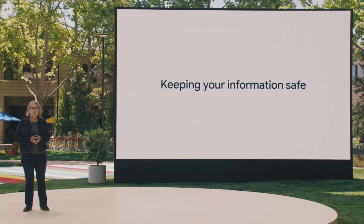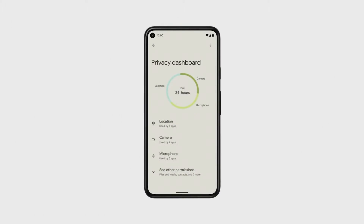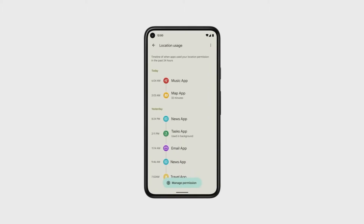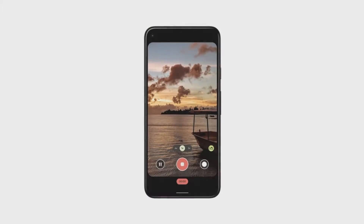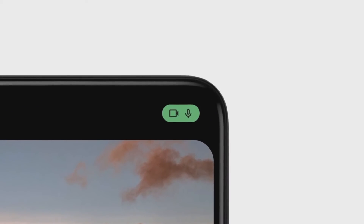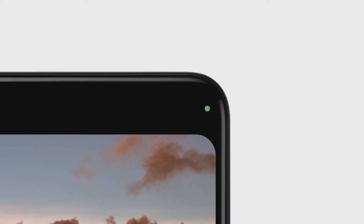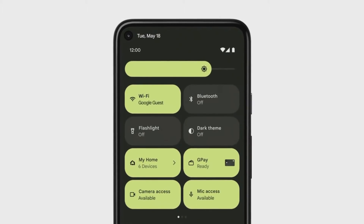Let's start with a common experience: granting an app access to sensitive information. Turn-by-turn directions based on your precise location are really helpful, but we recognize that this access can also raise privacy questions. To give people more transparency and control, we've created a new privacy dashboard that shows you what type of data was accessed and when. This dashboard reports on all the apps on your phone, including all of your Google apps. We've made it really easy to revoke an app's permission directly from the dashboard. We've also added an indicator to make it clear when an app is using your camera or microphone.